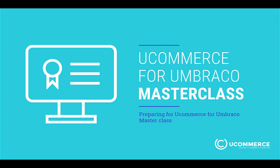In this video we will be looking at how to set up and prepare for the Umbraco masterclass with Ucommerce. My name is Morten and I will be your designated guide today.